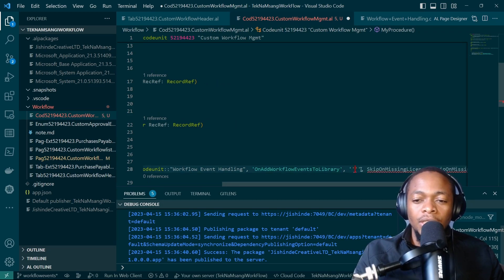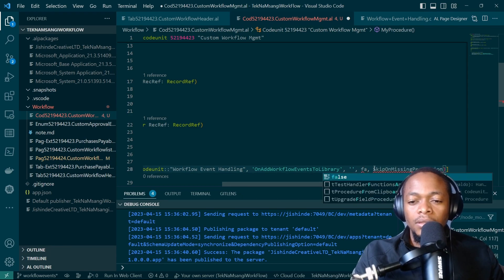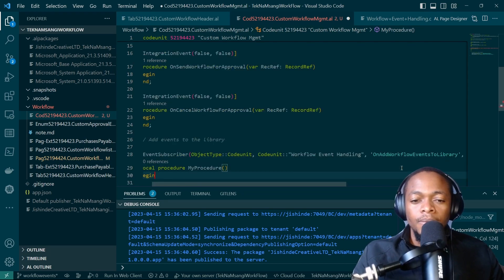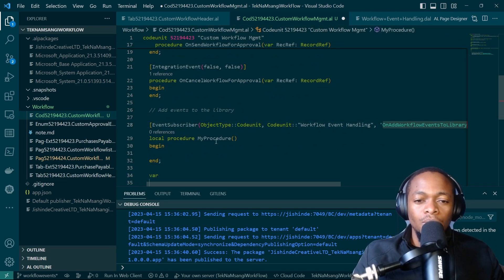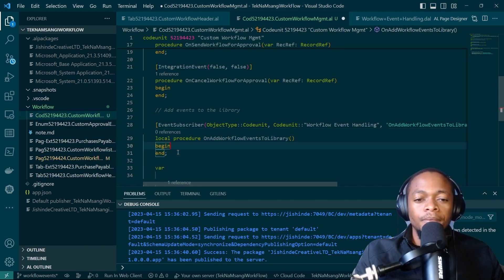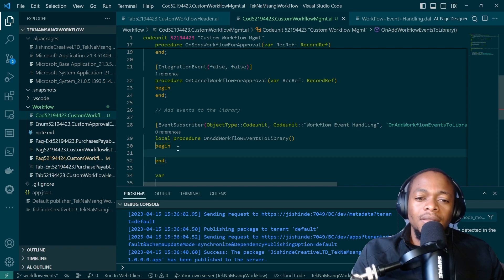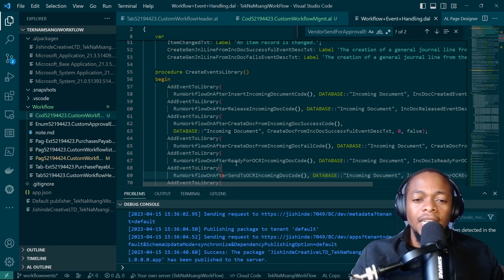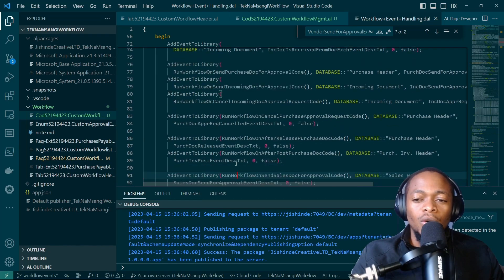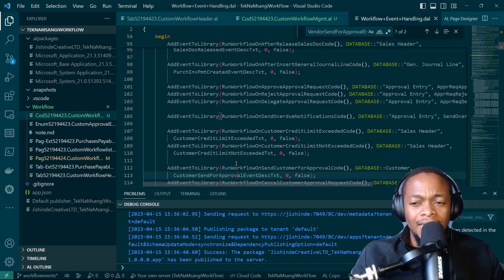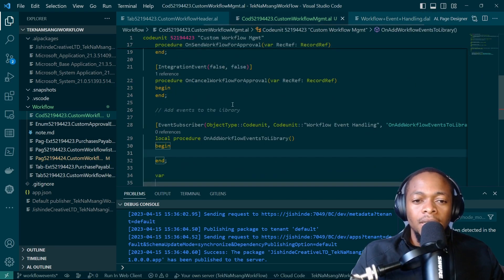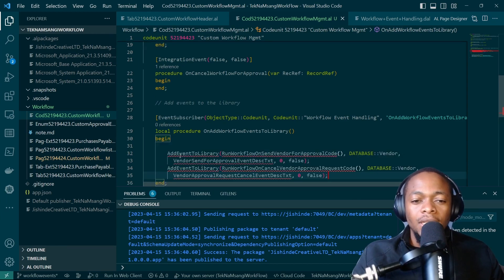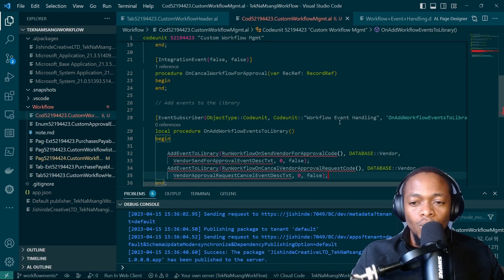You need to add events for every table. I don't believe there's a shortcut for this, but you can always think through and see if you have something to add. We want to add our own events. Since we are subscribing, when the code runs to add events to the library for all other documents, it will also add the events to the library for our own. We are mirroring the vendor pattern — calling workflow event handling dot add events to the library.